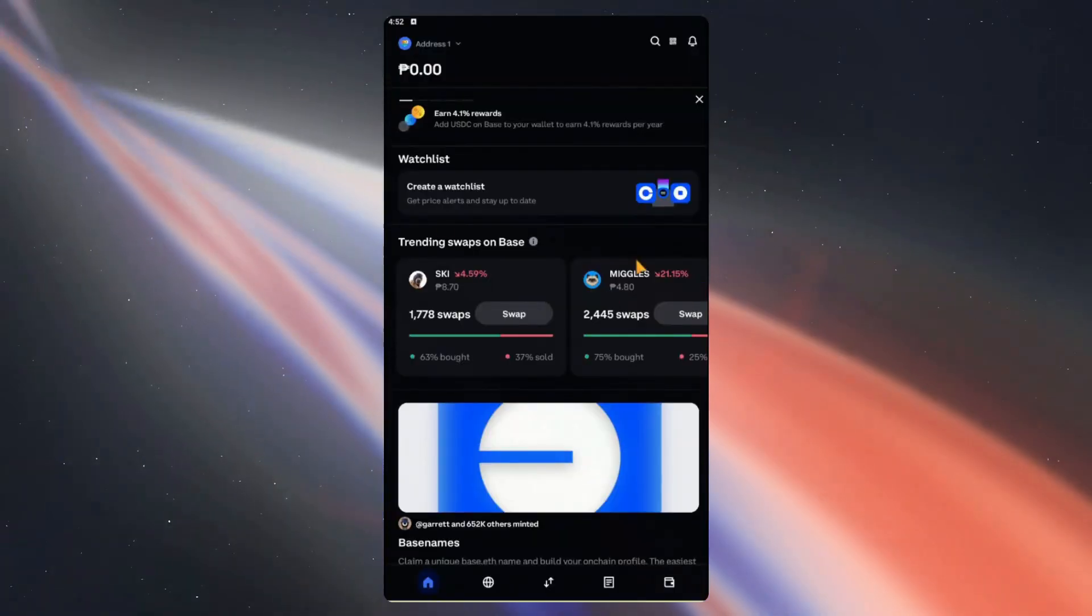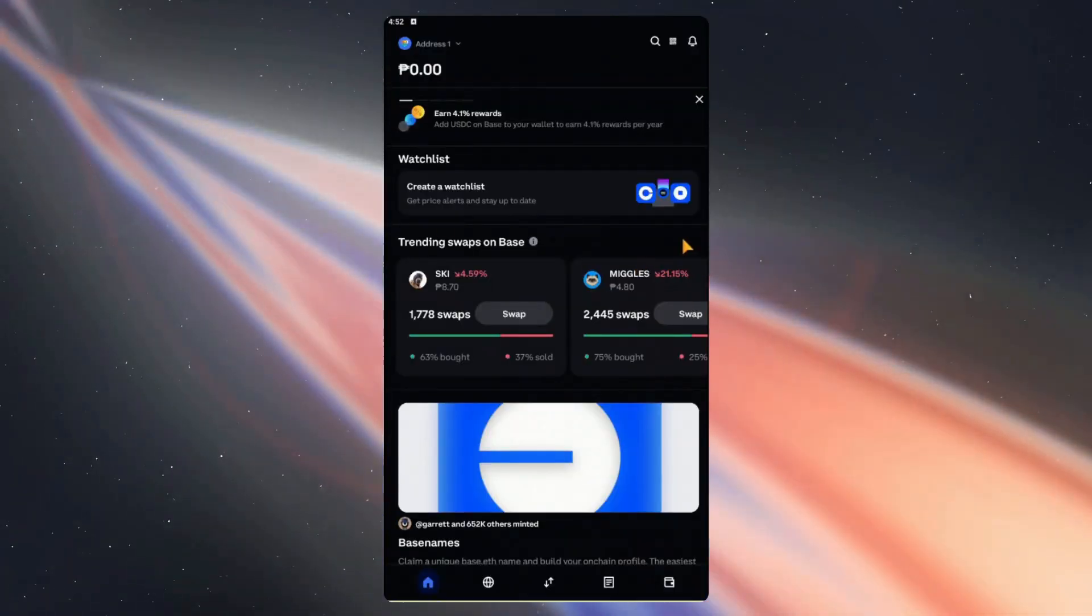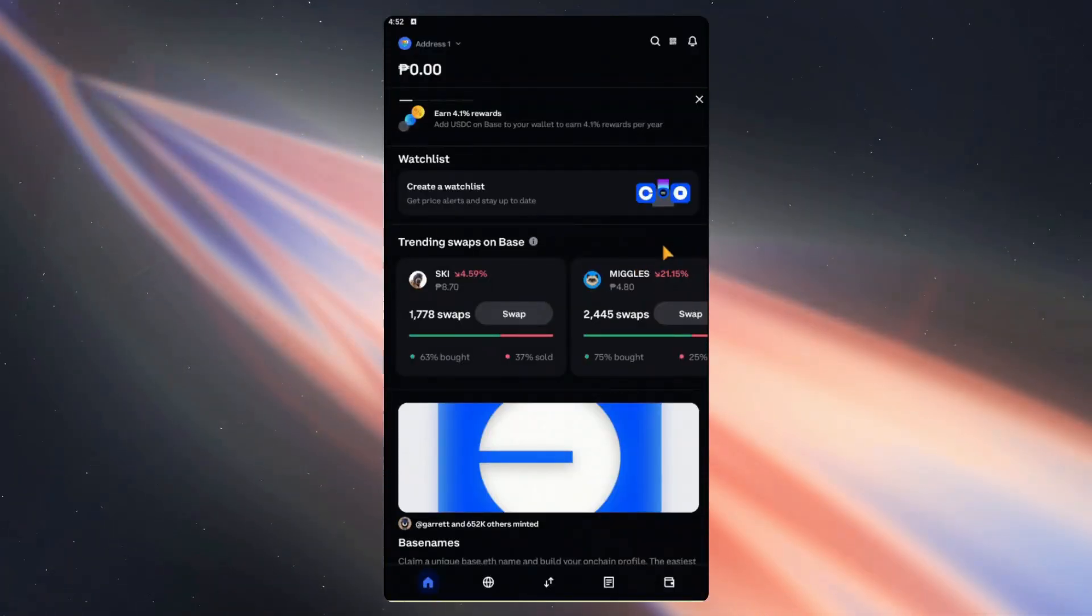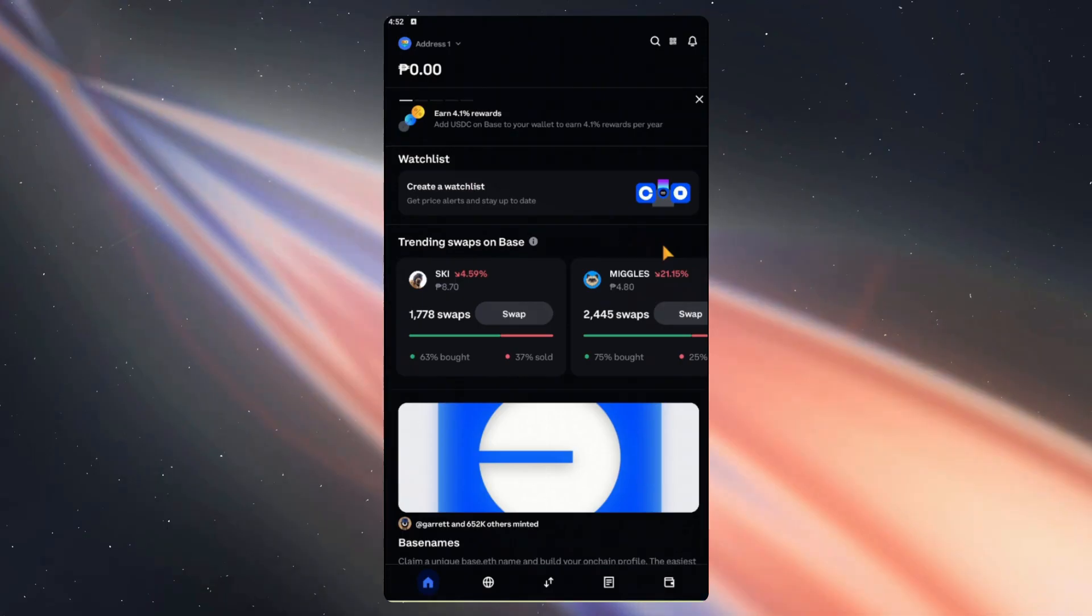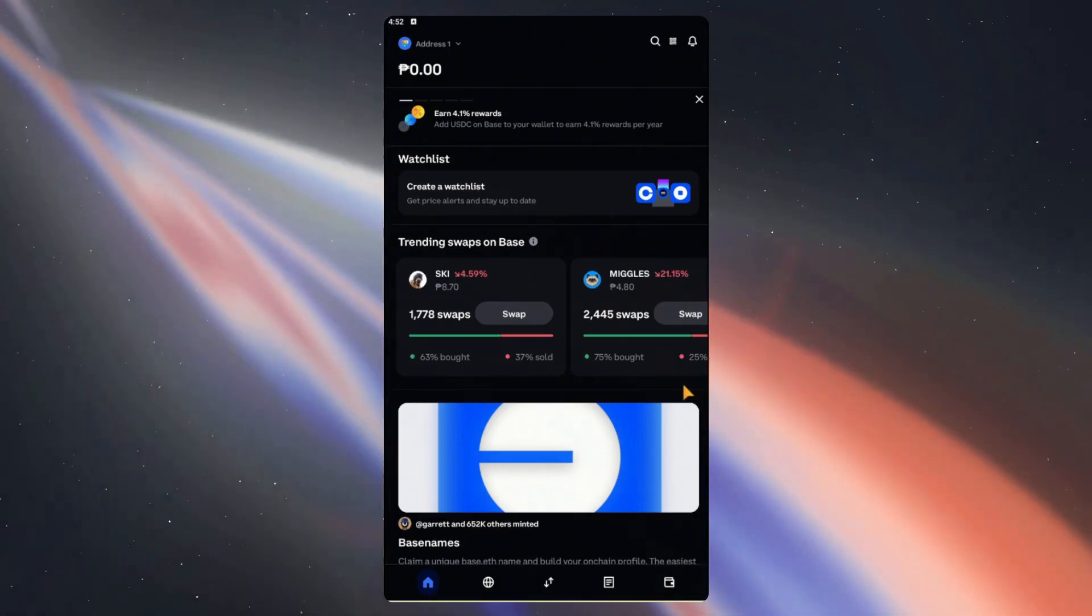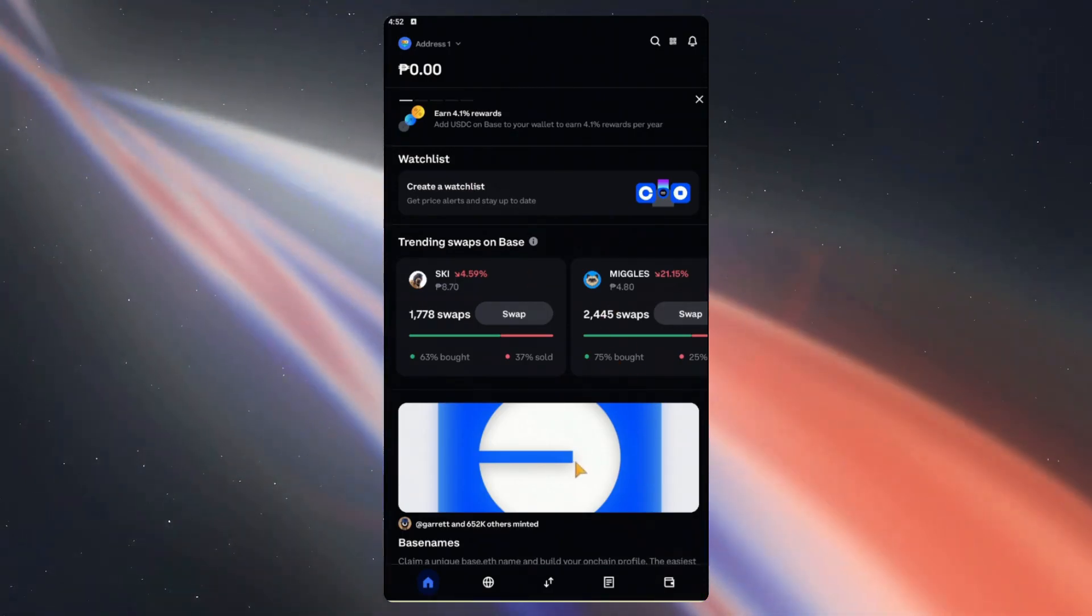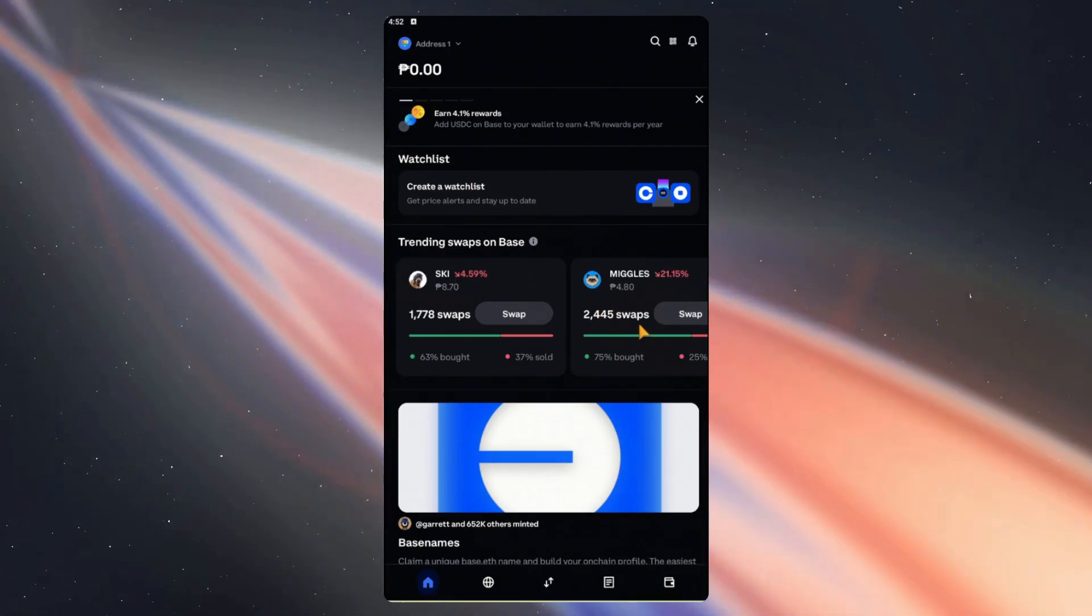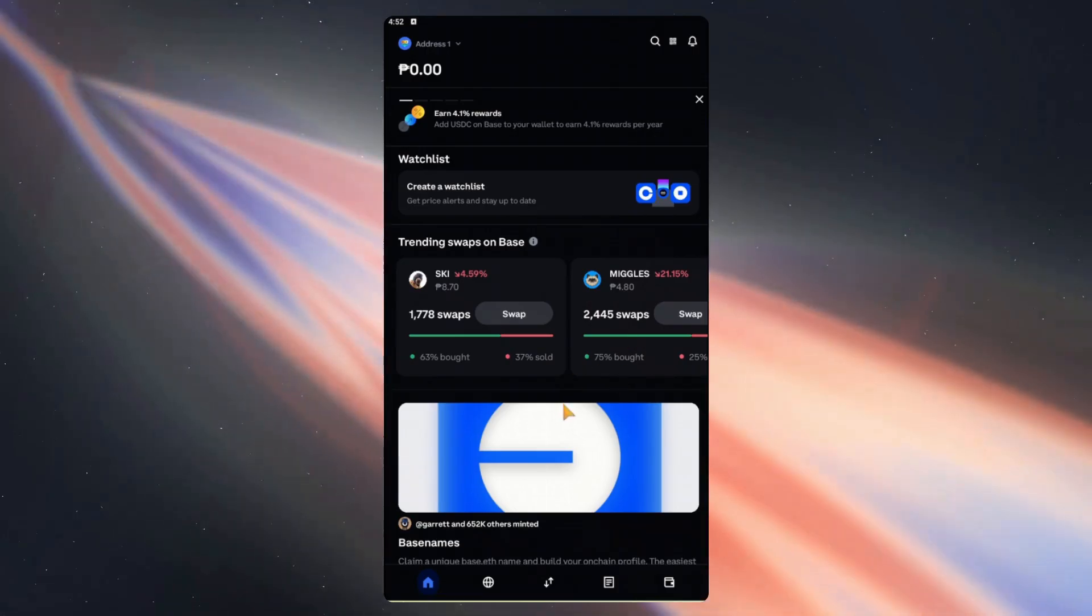Hi there, and for this video we're going to show you how to transfer crypto from Bybit to your Coinbase wallet. As usual, we start with the receiving platform, and here we are on the Coinbase wallet homepage.